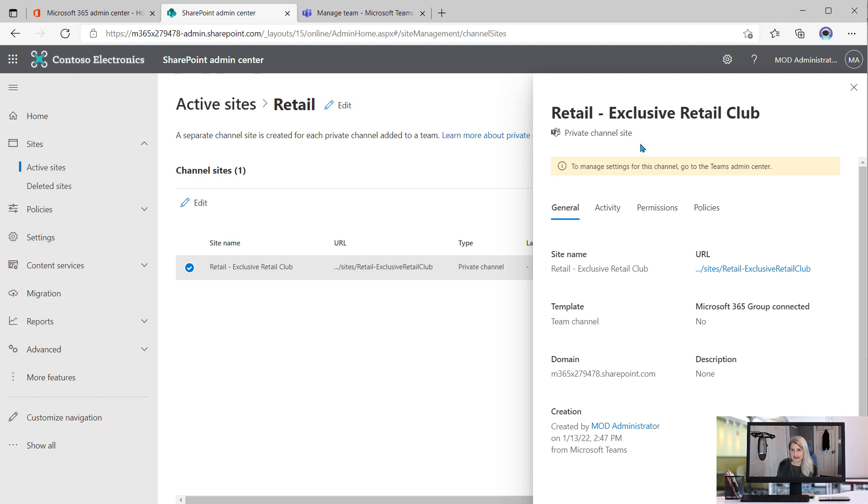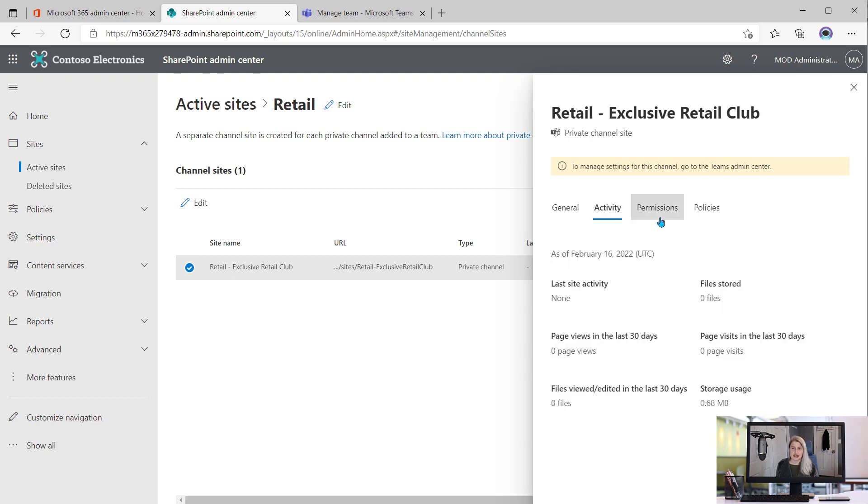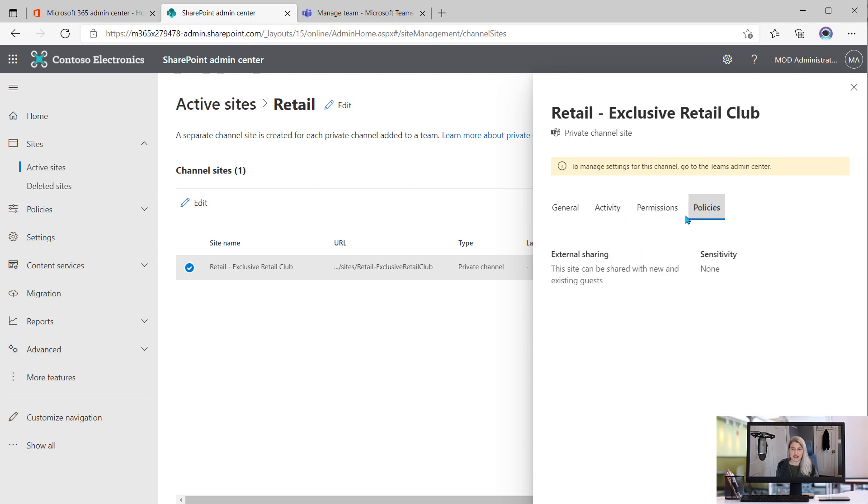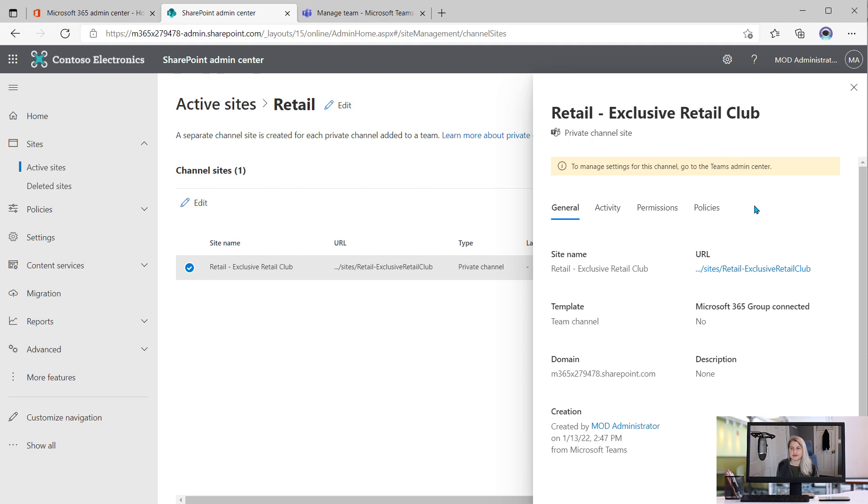And then if I select this, I get more information on the right-hand side telling me the general information about this particular site. If there's any activity in it, the permissions and policies, basic information about the site collection. But note that there is this message saying if you want to manage the settings for this channel, you need to go to the Teams Admin Center.